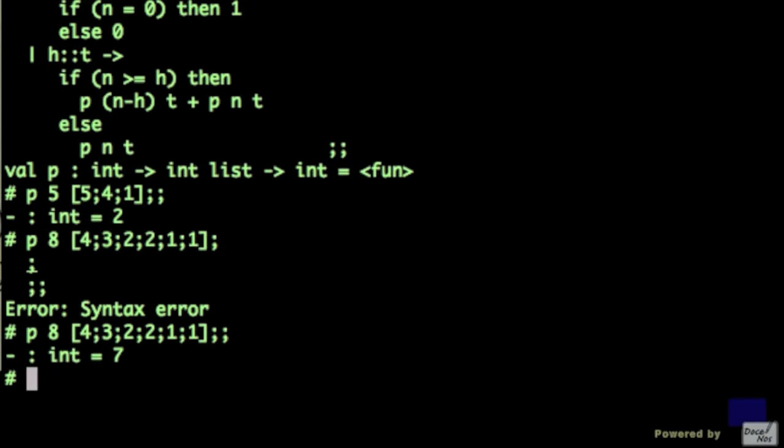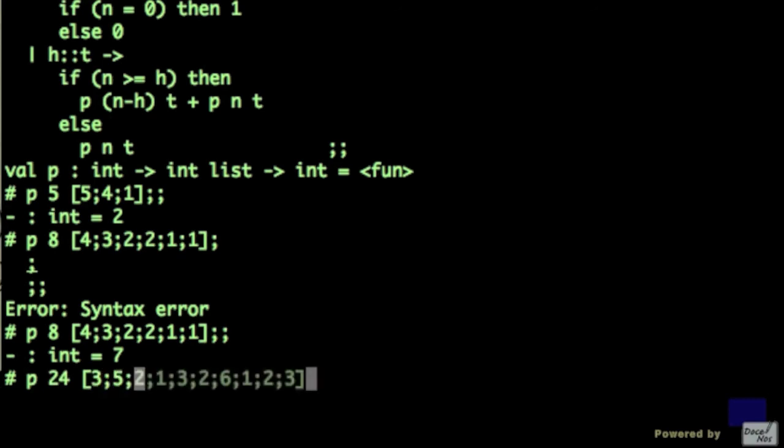And we can give it a really big number, say, 24. And type all sorts of variables here. And let's see what it gives. 12 ways to make 24 using this sequence of numbers. Now, if you look at this, it's pretty hard to do this by hand and to see, to verify if the answer is actually correct.